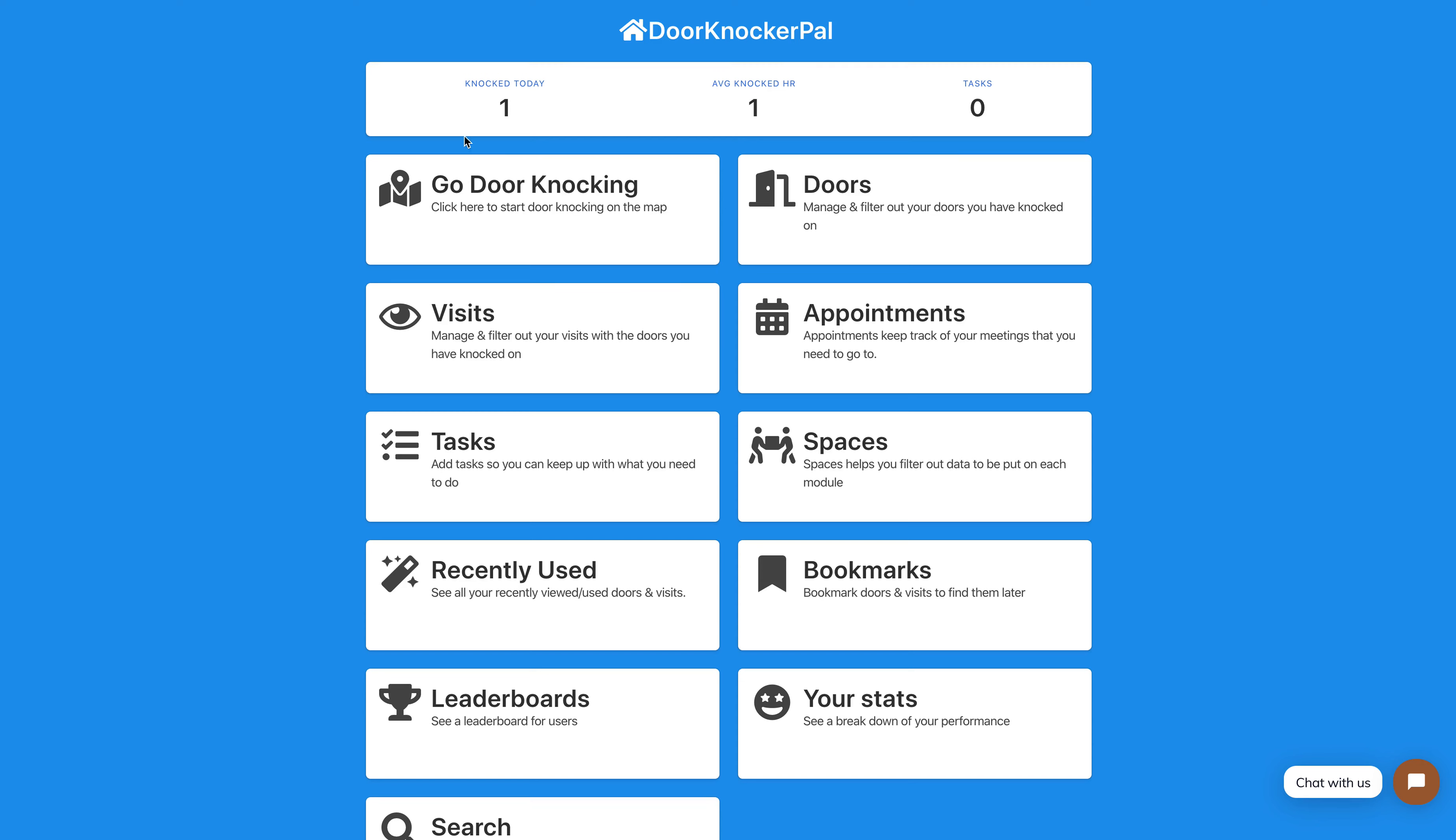You'll see up here an extension of your stats. You'll see a bar up here showing the doors you've knocked today and your average knocked per hour, which is calculated on a weekly basis. Within a week, it'll show you how many doors you knock hourly.